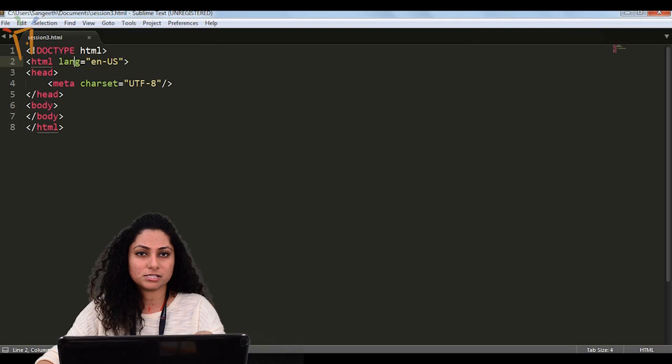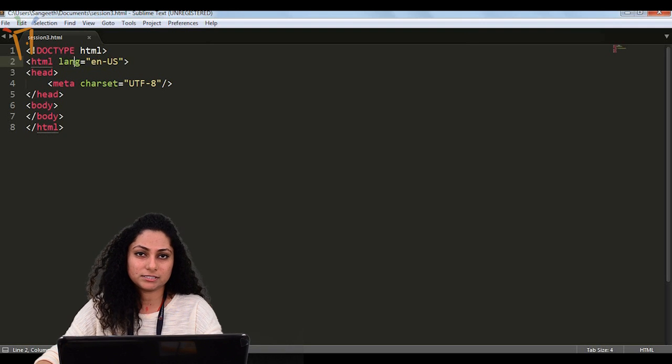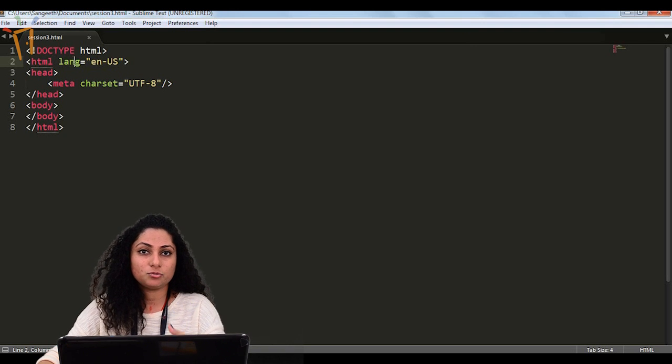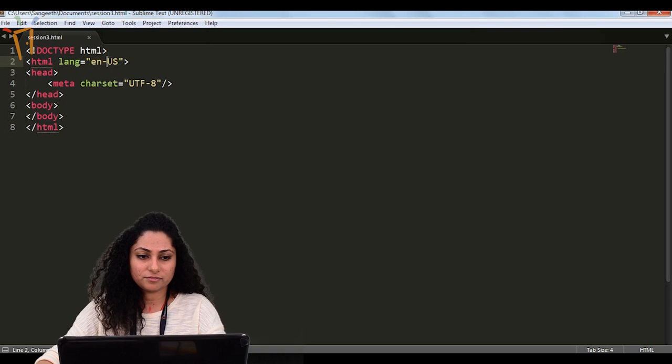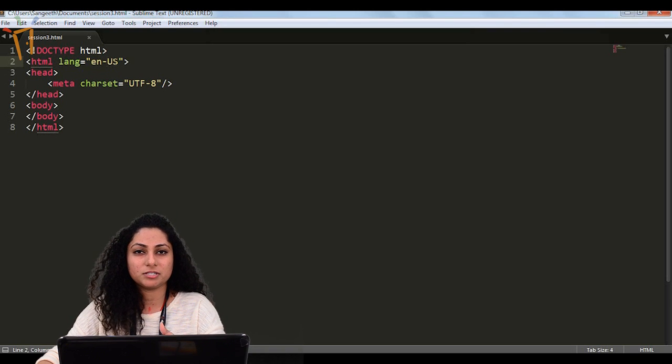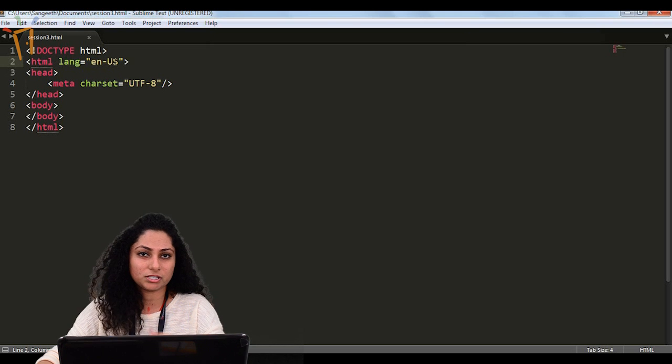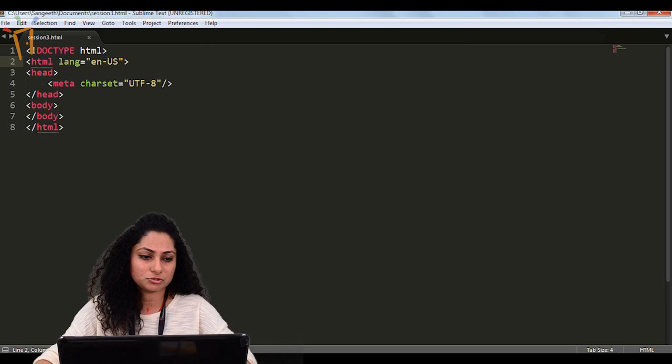This lang attribute will tell the browser that our content, whatever we are writing, is in which language. So here we are using English, so I have given it English. If you have some other sections with different languages, you can give that to that particular section with the lang attribute.